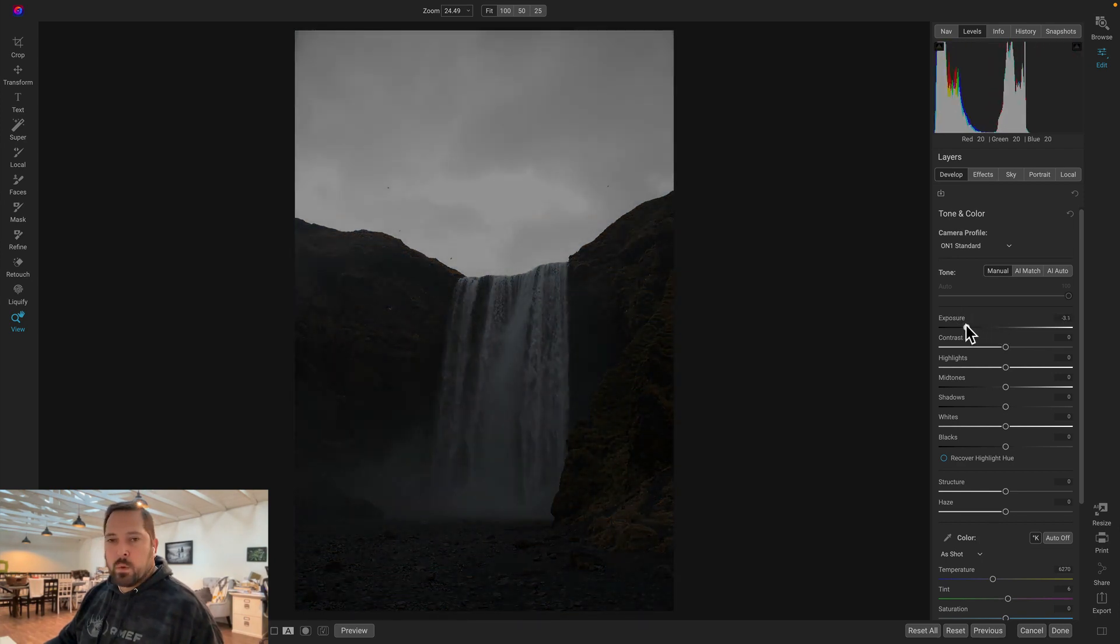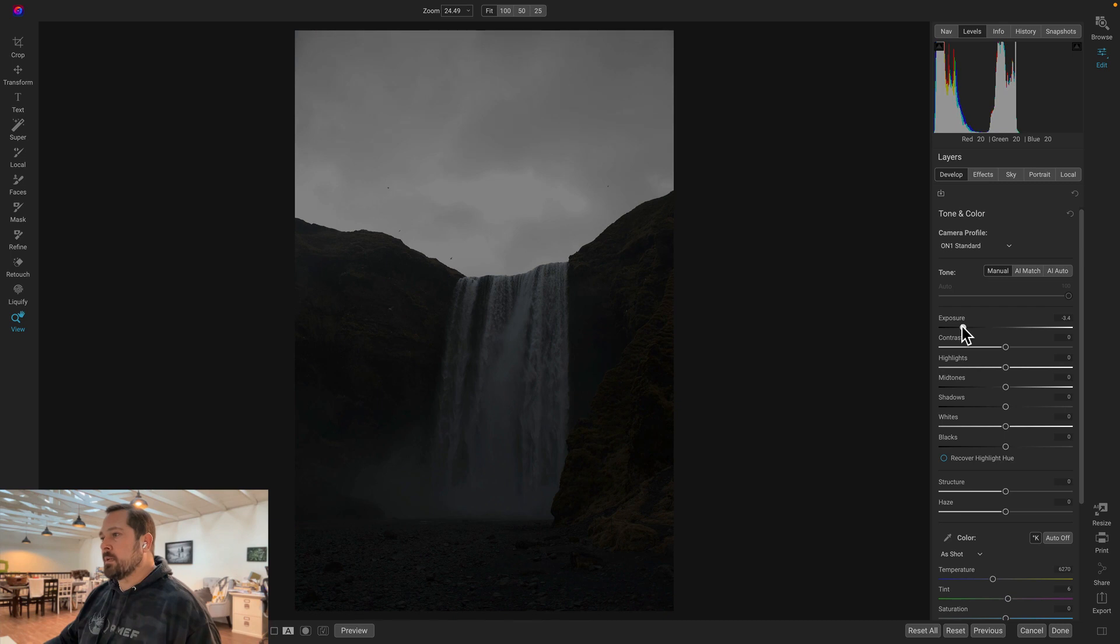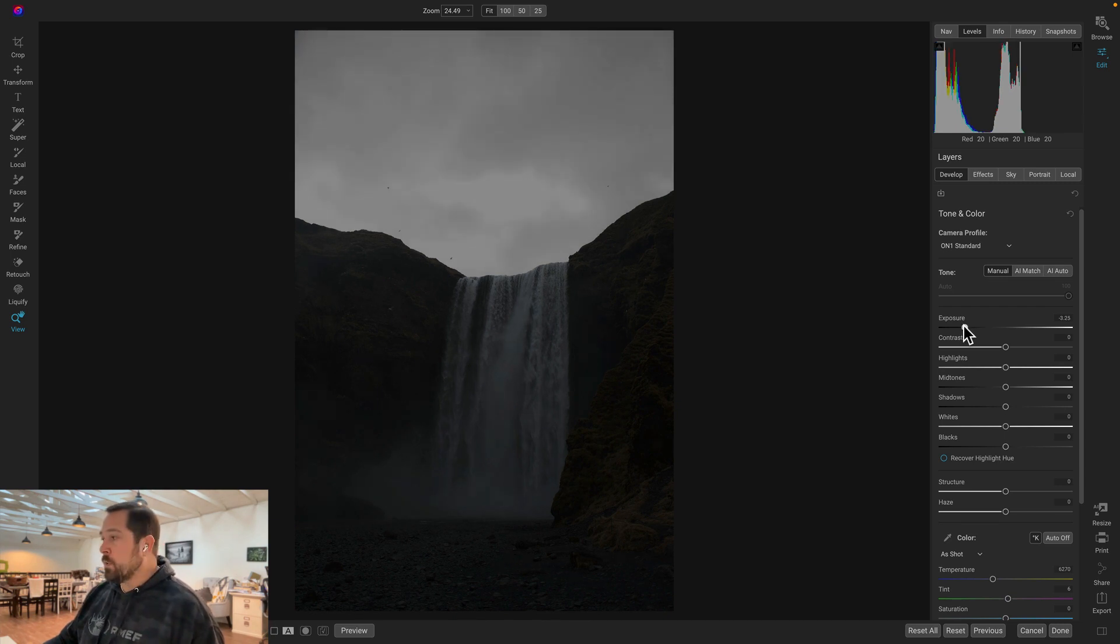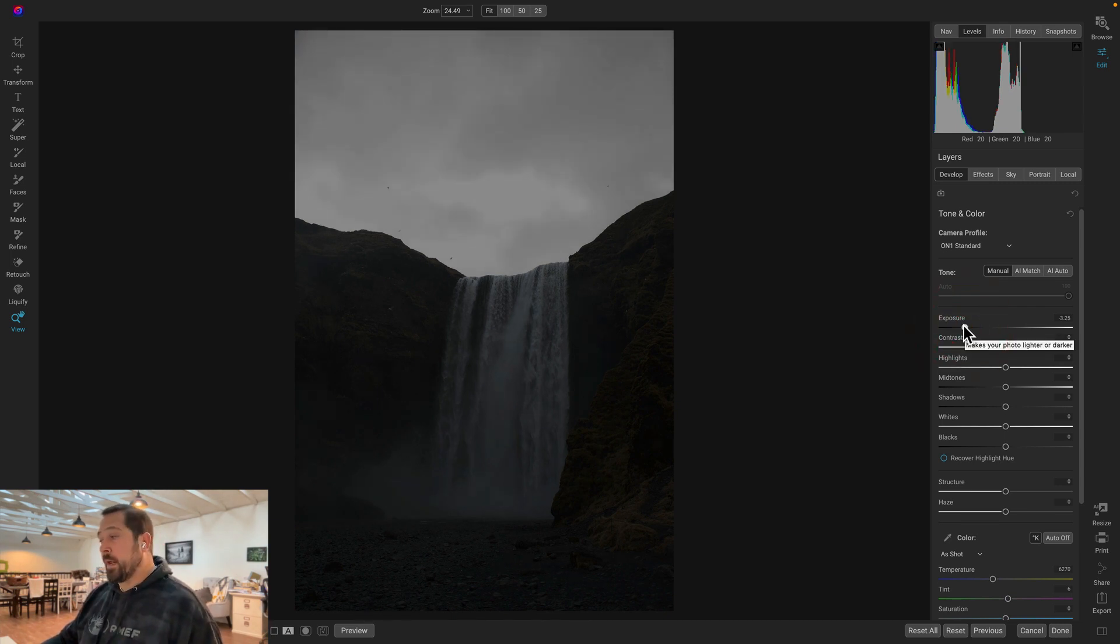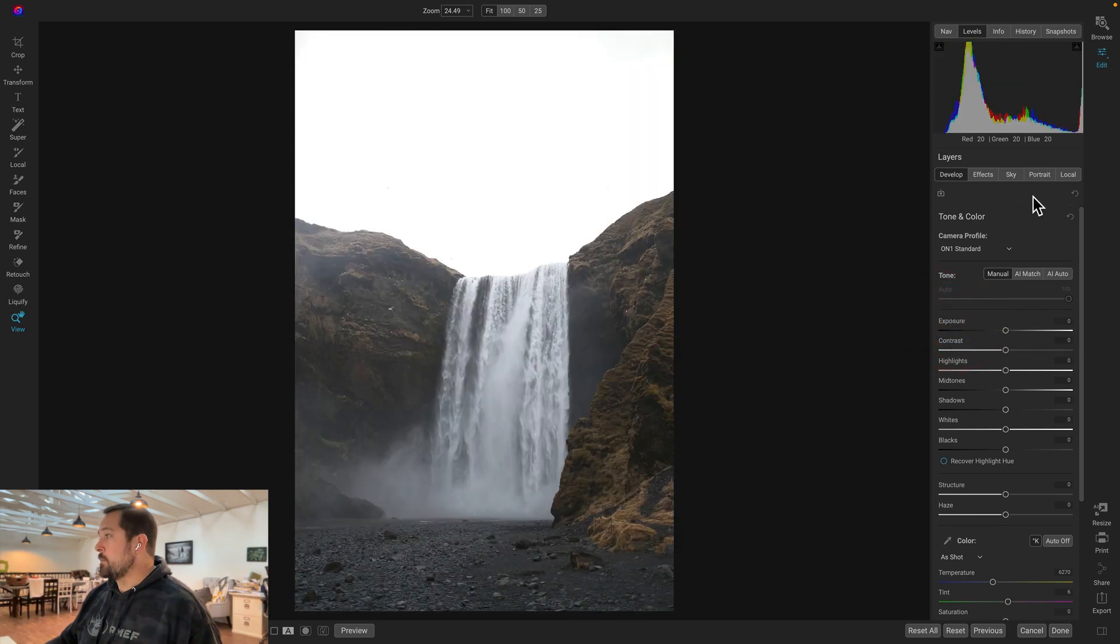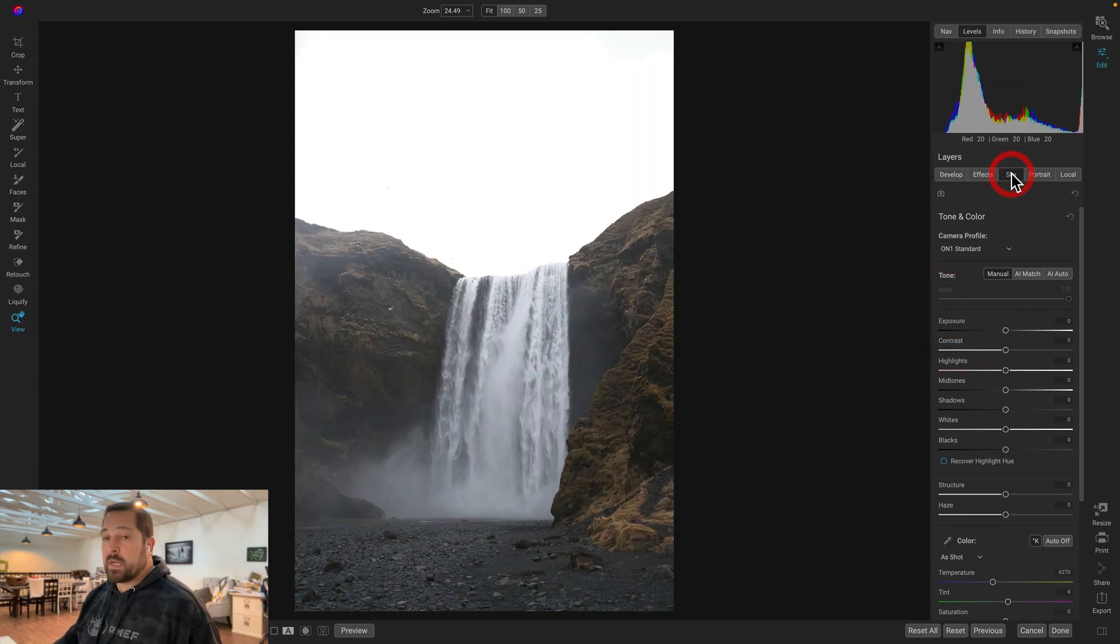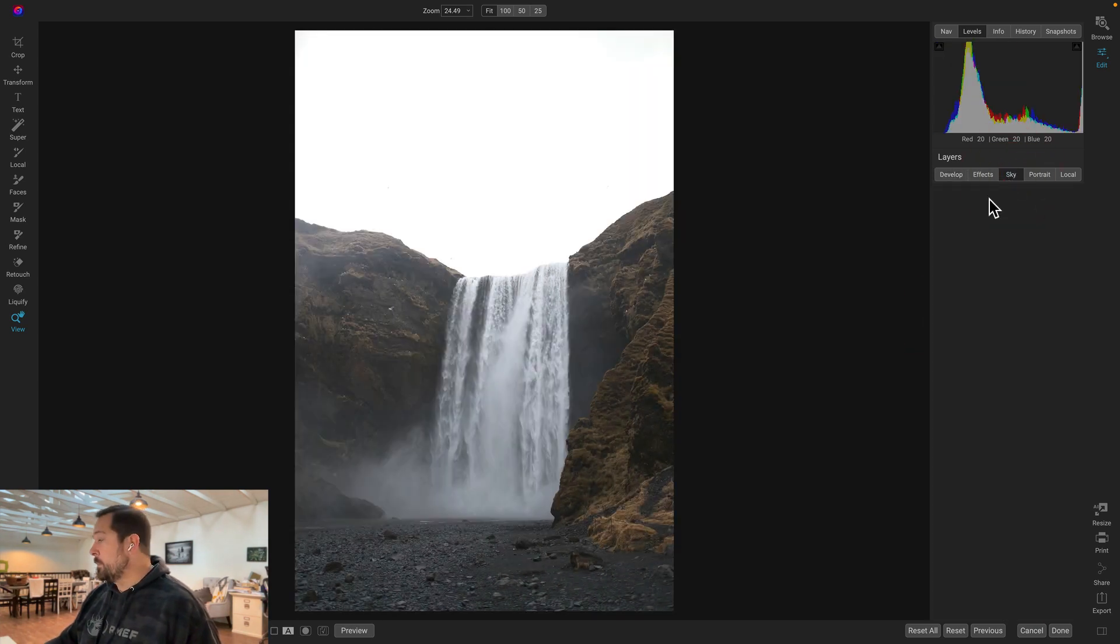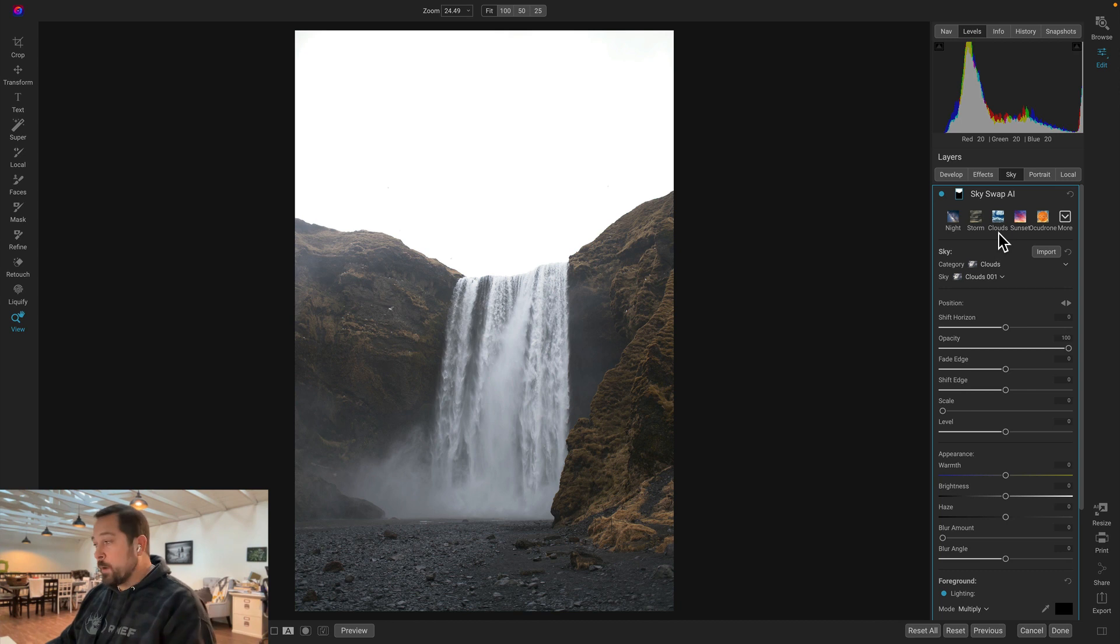So I'm not really going to be able to create a very exciting sky, but I can replace it very easily by going to the Sky Swap tab. So it's automatically found the sky and created a mask. Now all I got to do is just pick the sky that I want. So I want to pick kind of a stormy sky. So I'm going to go down to the Ocudrone Seriously Stormy Skies.